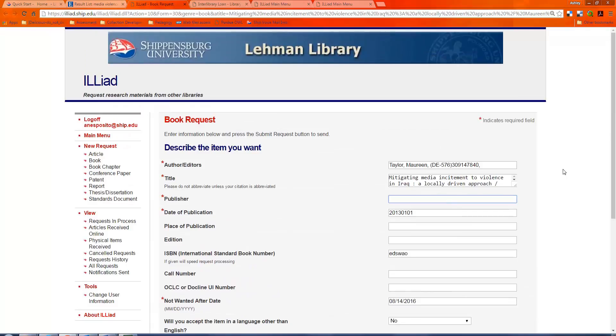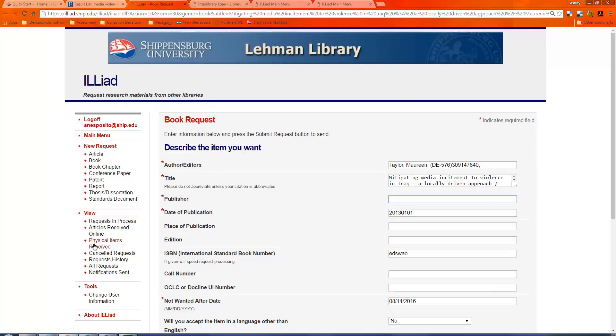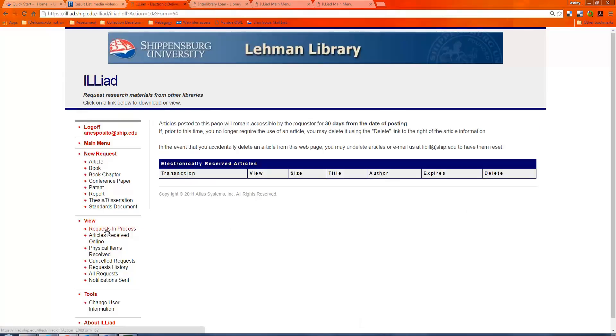When anything is received through Interlibrary Loan, you'll get an email from ILLiad that'll ask you to log in. Now, if it was a book, it should say your book is ready at the circulation desk, go pick it up. If it's an article, it'll be a link to log in here, and you'll go into your articles received online, and there will be a PDF right here that lasts for 30 days. So you can download and save that.